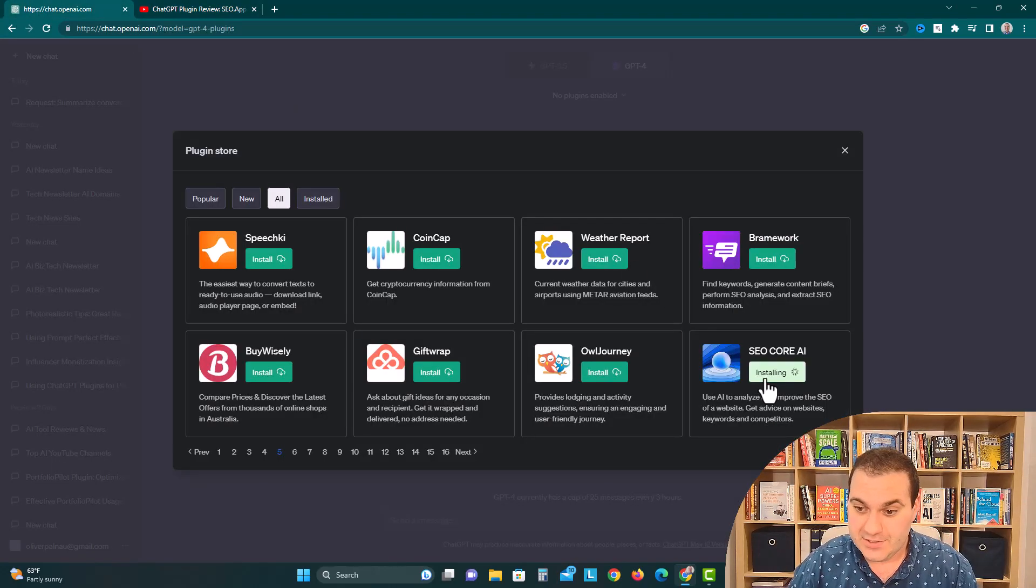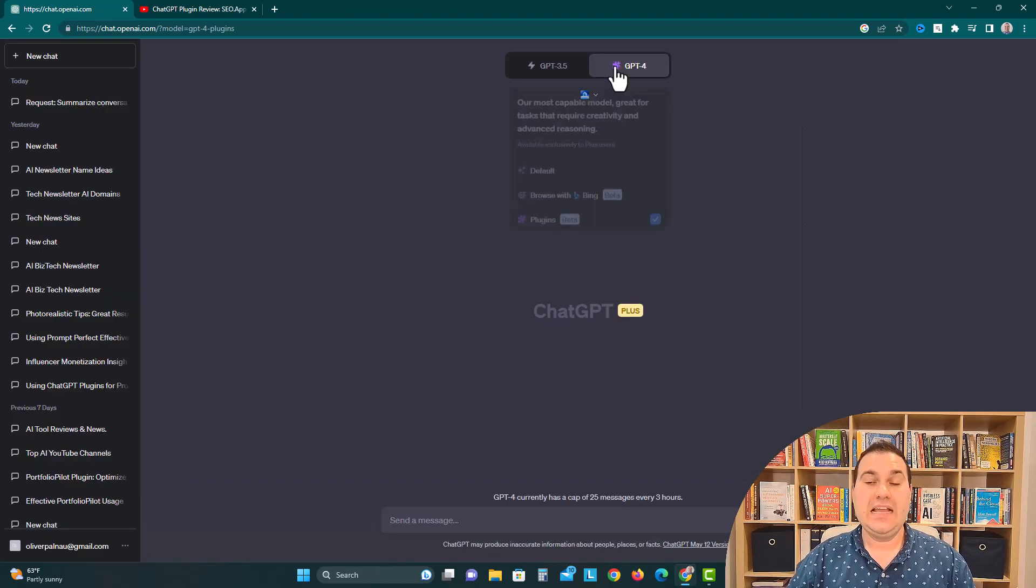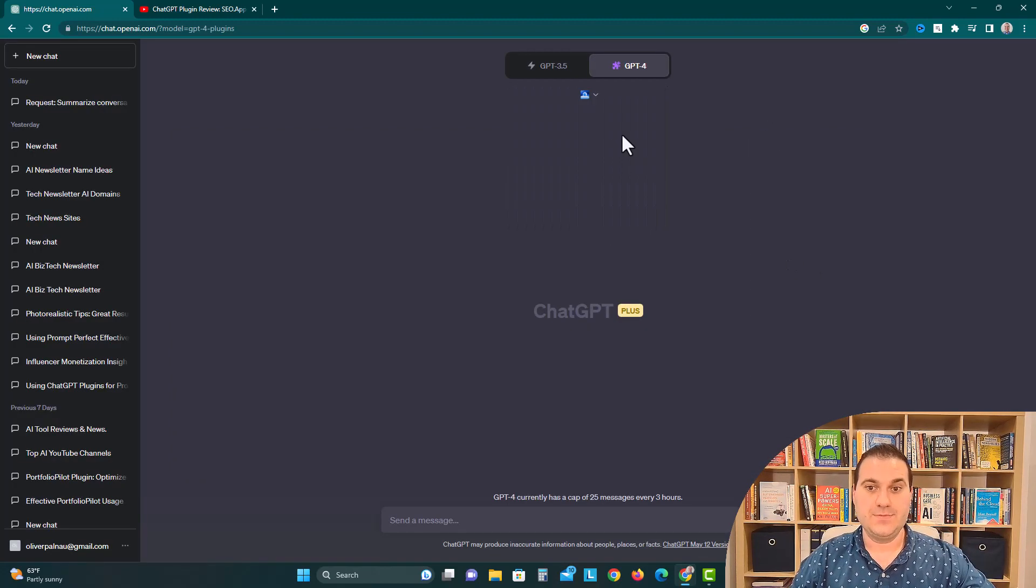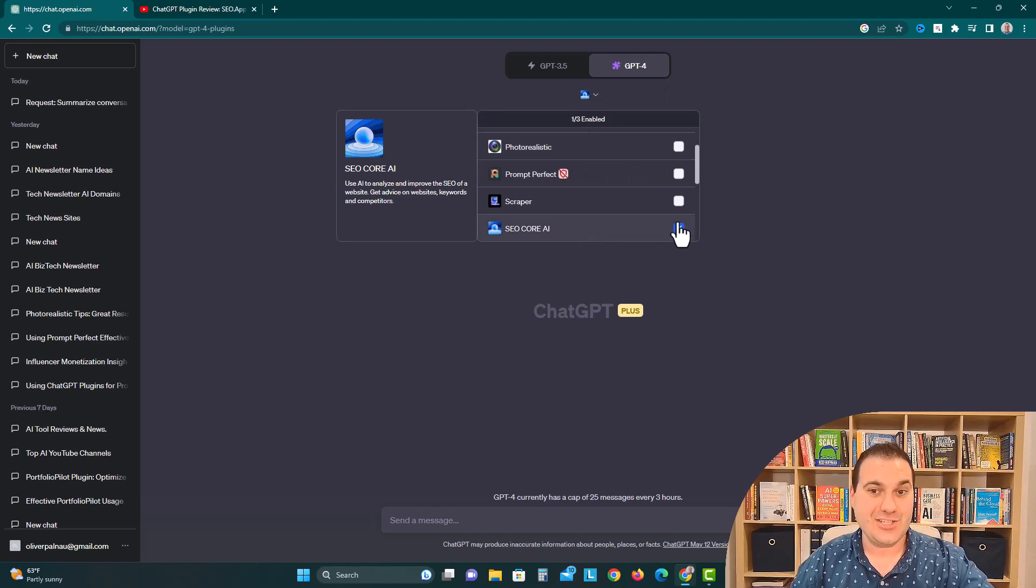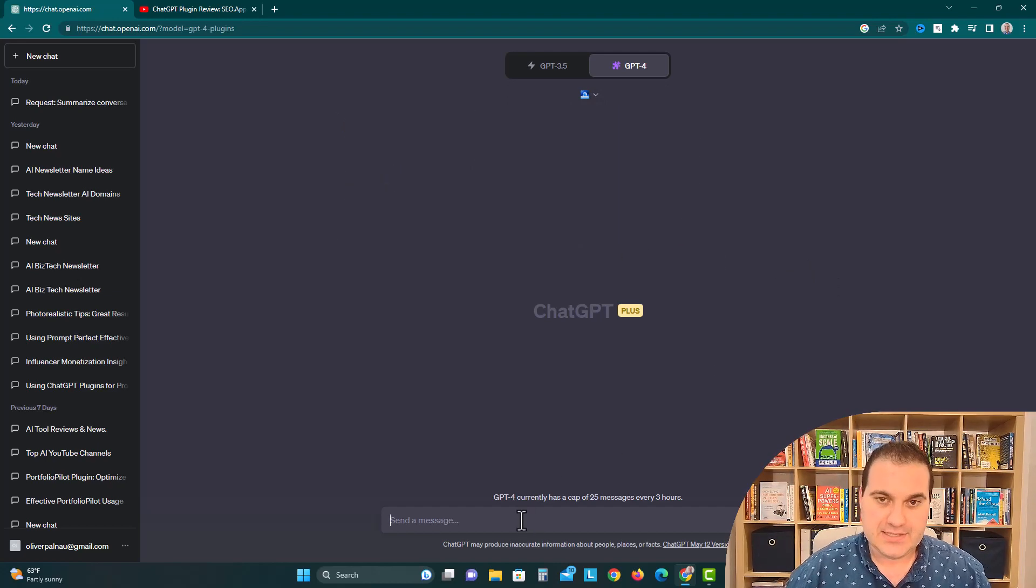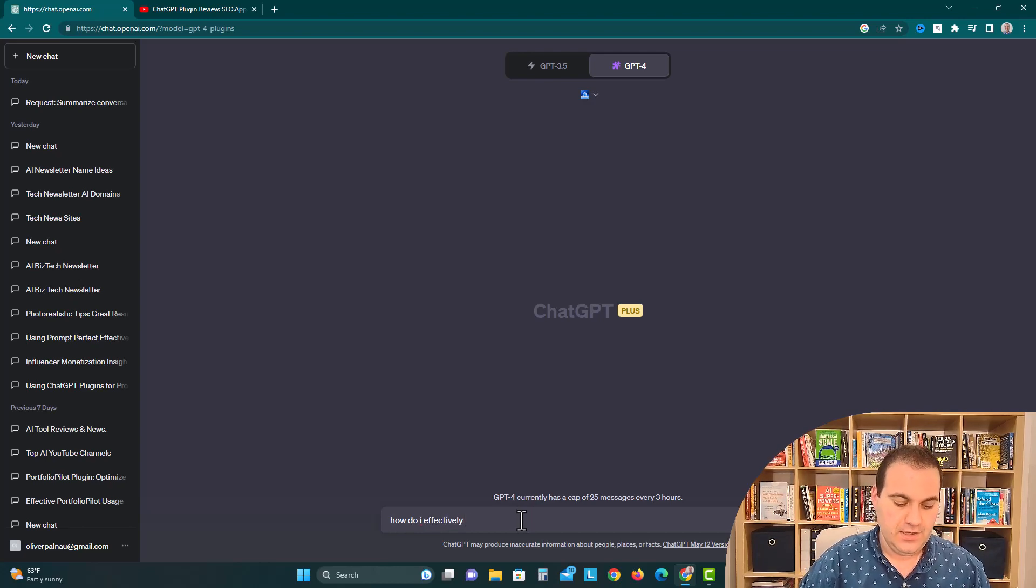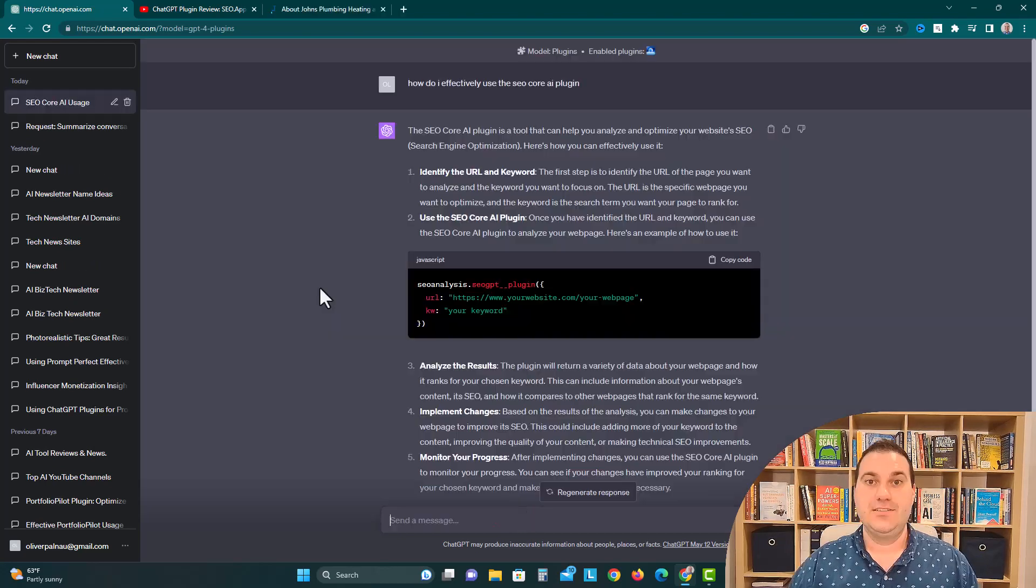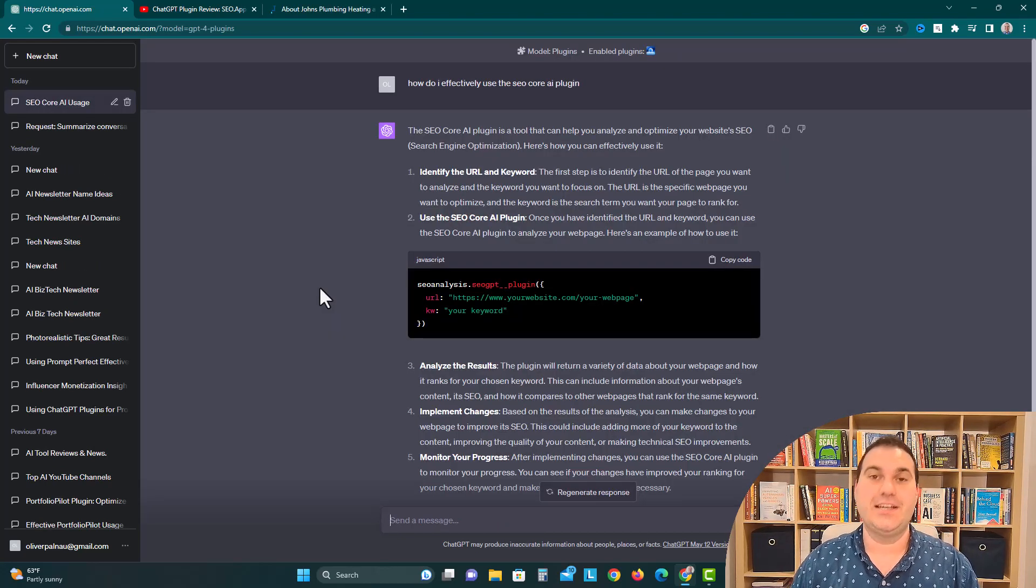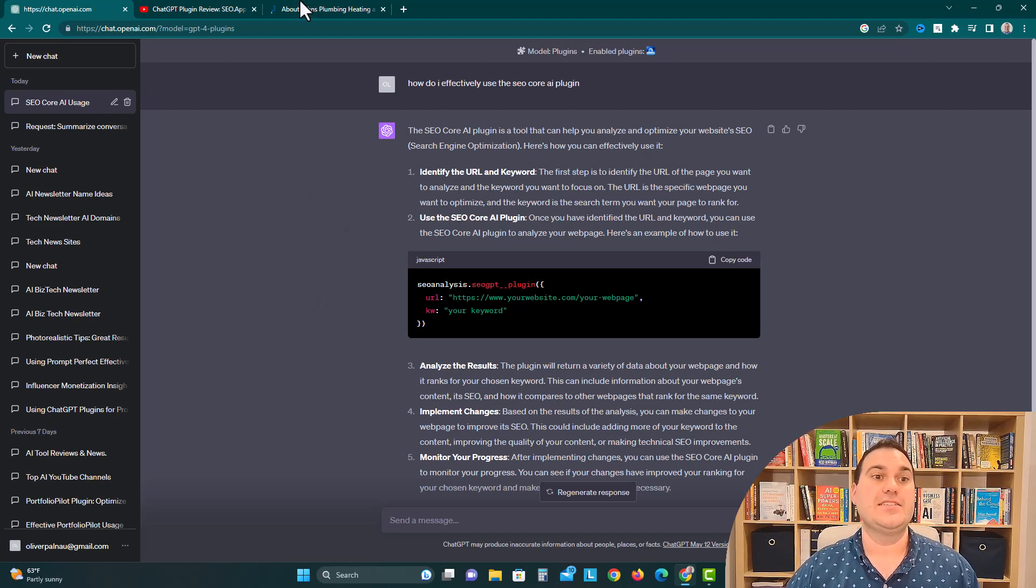So we're going to install it in the plugin store and it's completely free, which is great. Now we're in GPT-4 in our plugins beta and we're going to make sure our SEO Core AI is checked and activated. We're going to say, how do I effectively use the SEO Core AI plugin? So it's telling us to put in the URL of a website or a client website that we're trying to optimize and a keyword we want to rank for, and then it will give us some suggestions.